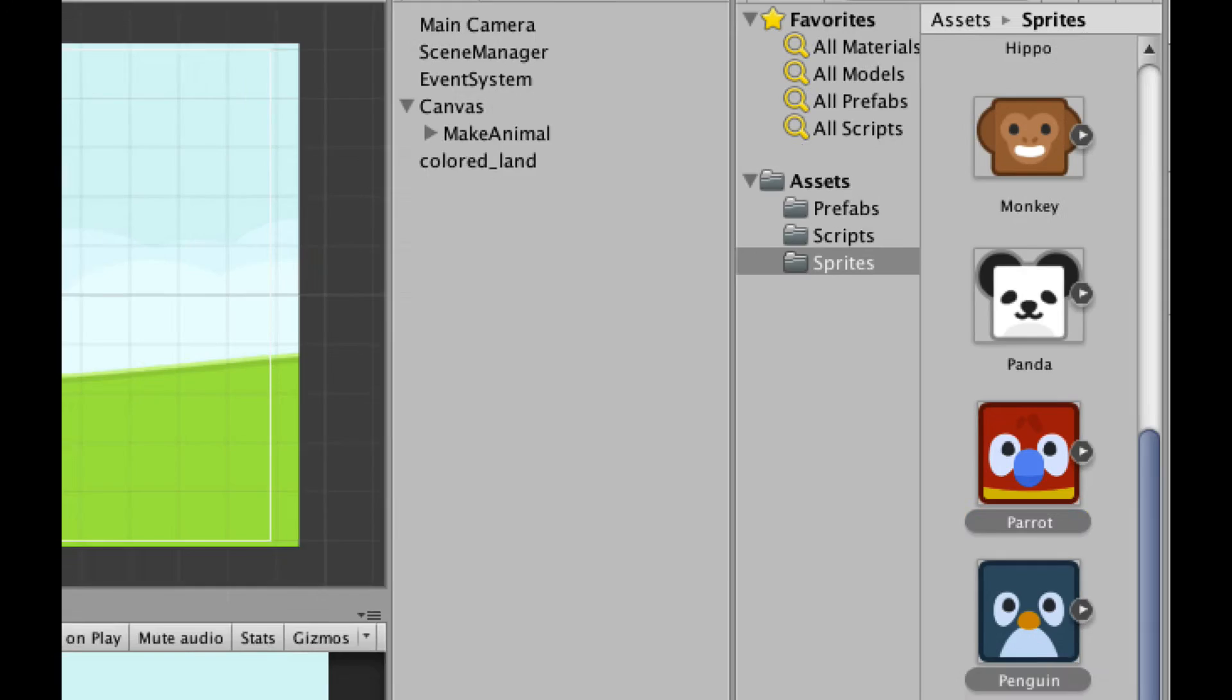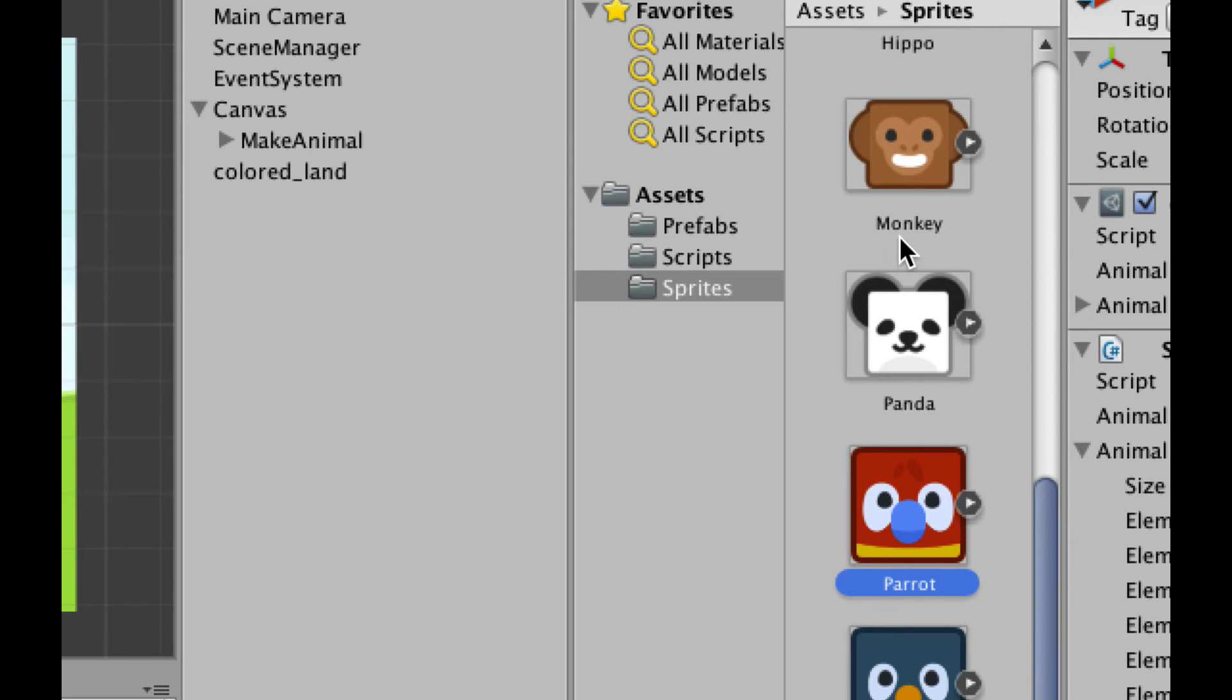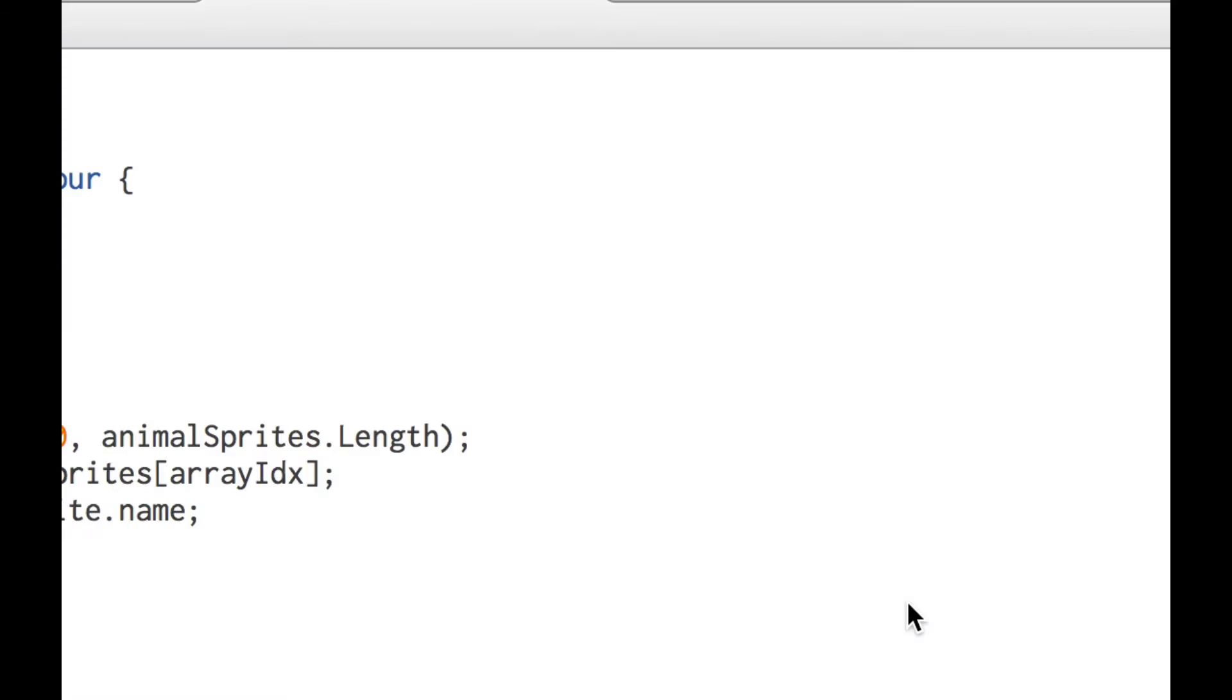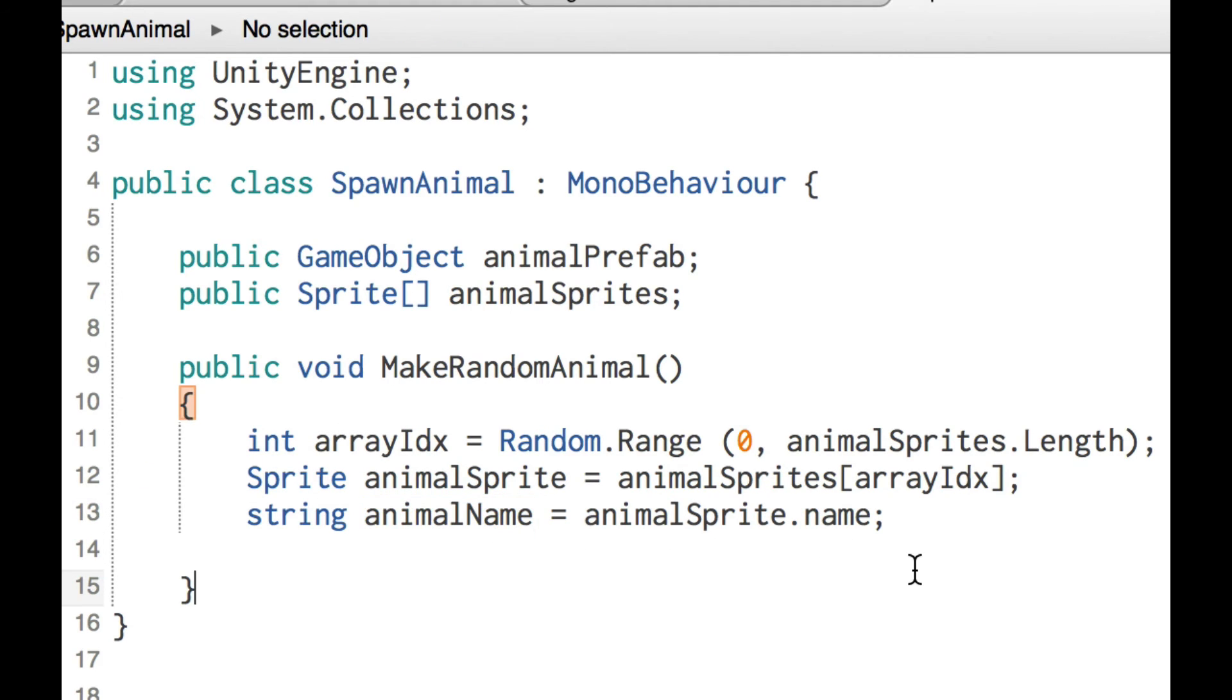So we got a random number here, and we're using it in this line to grab one of those specific animal sprites. And finally, we need a string variable called animal name, and we're going to set that to the animal sprite.name. So back over in Unity, panda is named panda, monkey is named monkey, parrot is named parrot, and so on. So we're just grabbing the name of the sprite and saving it in a string variable called animal name, and we'll use it in just a moment.